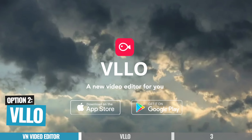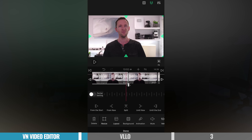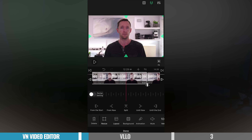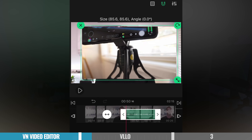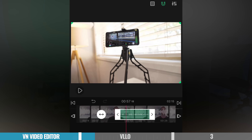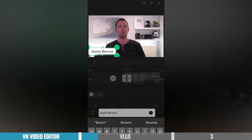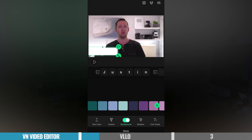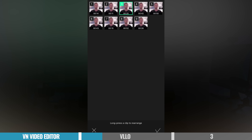App number two is VLLO. This is kind of the next level up from VN Video Editor. They share so many similarities and have a very similar looking interface, so it's got a really easy to use, really intuitive interface. It's gonna be easy for a beginner to jump in, but there's also more high-end, more professional features in VLLO as well.